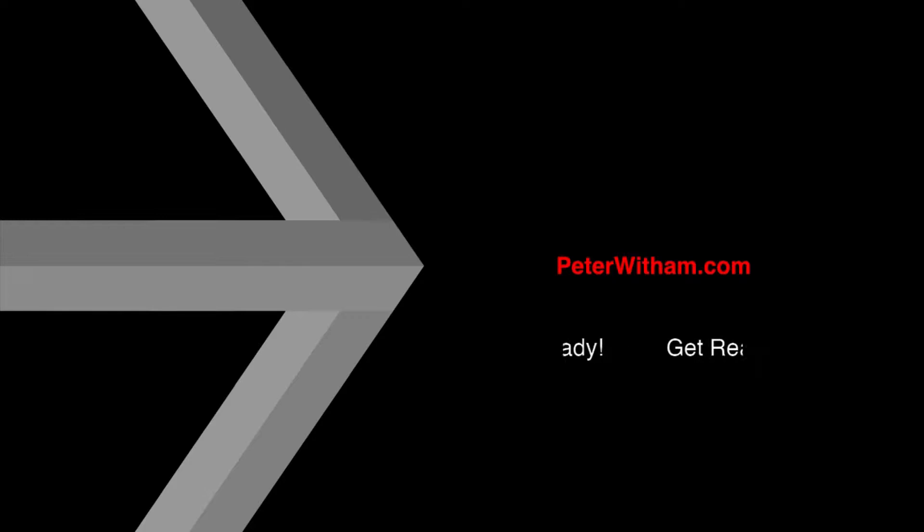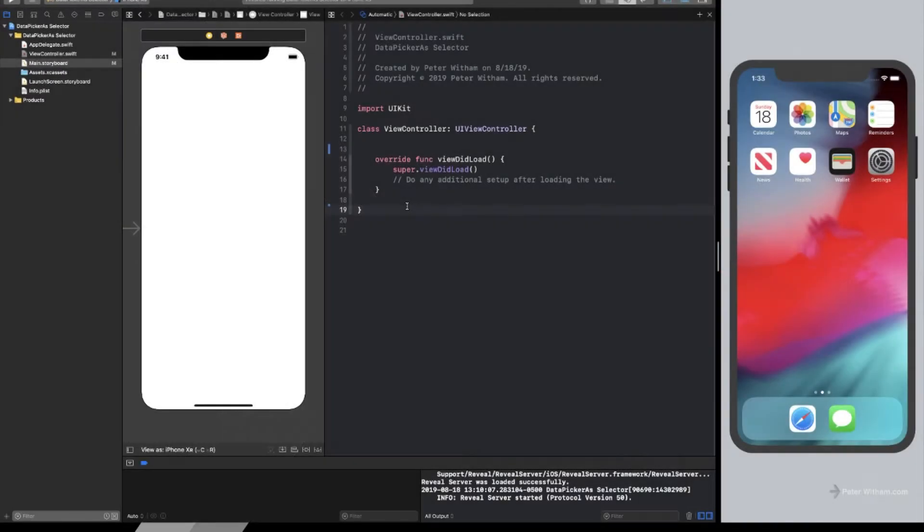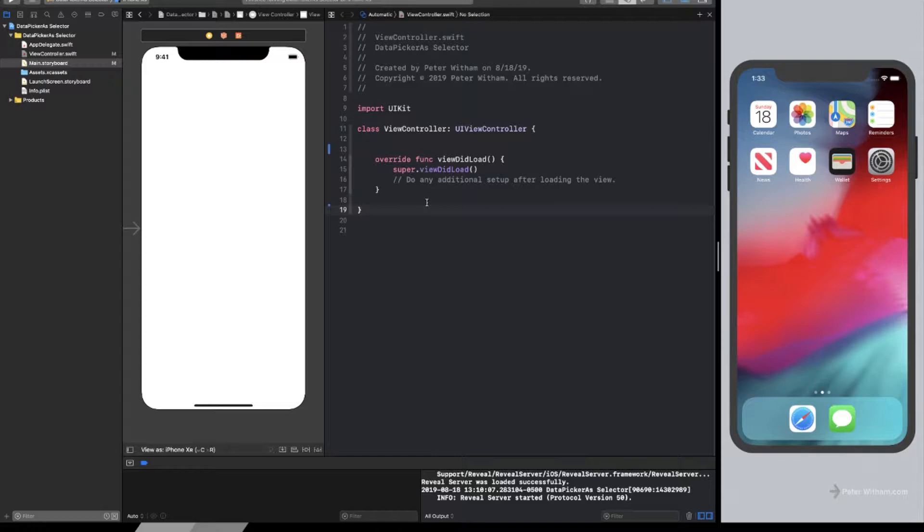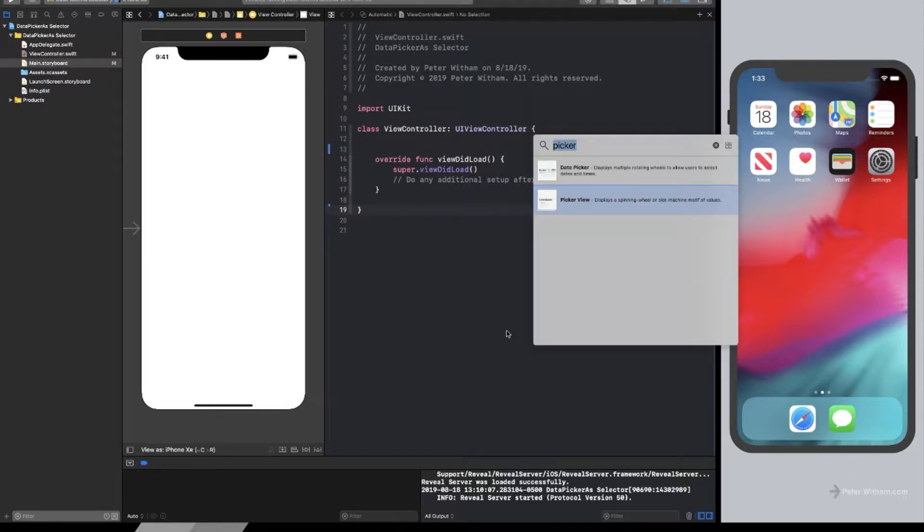This is a much updated version. We're now using Swift 5 with Xcode 10, and let's go ahead and get started. So what I've got here at the moment is I've just created a single view application. There's nothing in it. And I think the first thing we're going to do is we're going to go ahead and put our picker view.